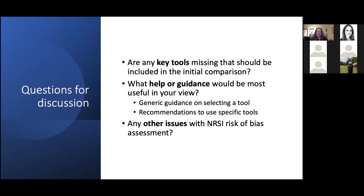When we come to the discussion, I'd love to hear about your experiences using risk of bias tools for reviews of non-randomized studies of interventions — whether you prefer to find one tool that addresses multiple study designs, or whether you end up using multiple tools with one specific to each design, and what kind of helper guidance would be most useful in your view.